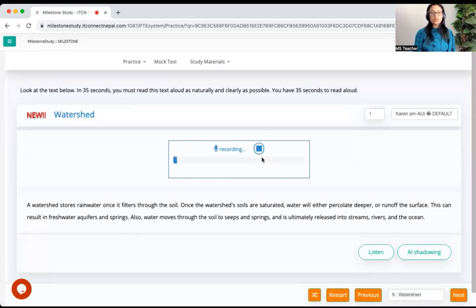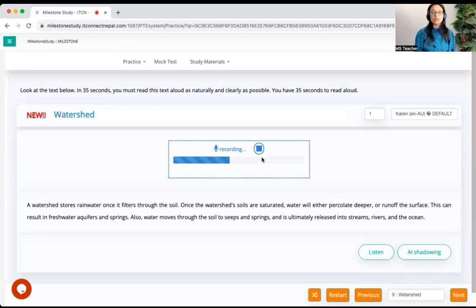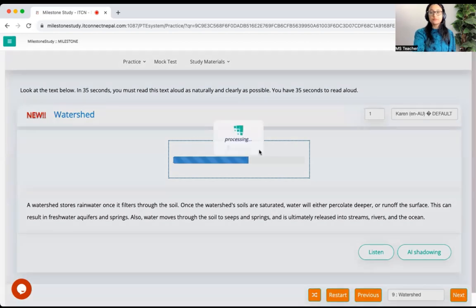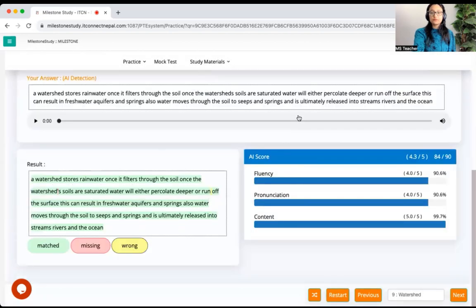A watershed stores rainwater once it filters through the soil. Once the watershed's soils are saturated, water will either percolate deeper or run off the surface. This can result in freshwater aquifers and springs. Water also moves through the soil to seeps and springs, and is ultimately released into streams, rivers, and the ocean.